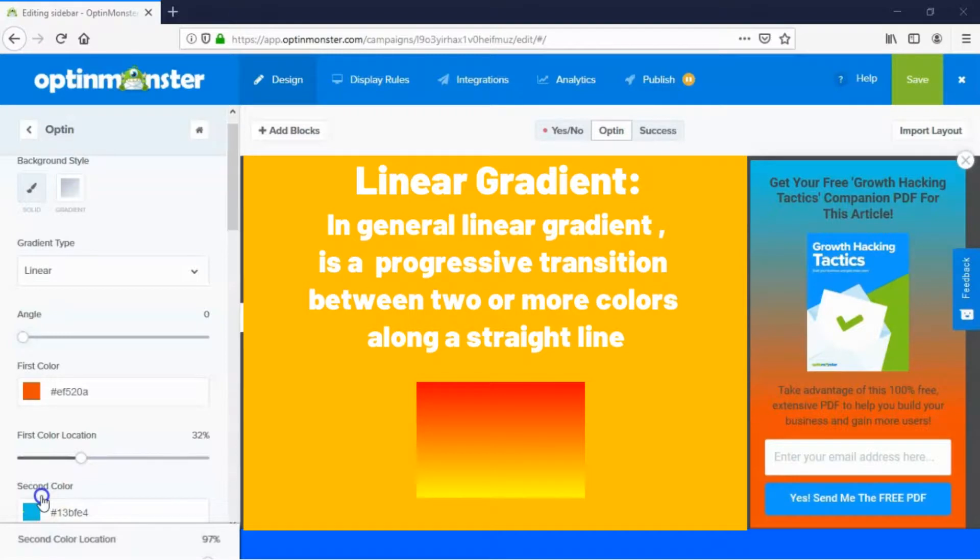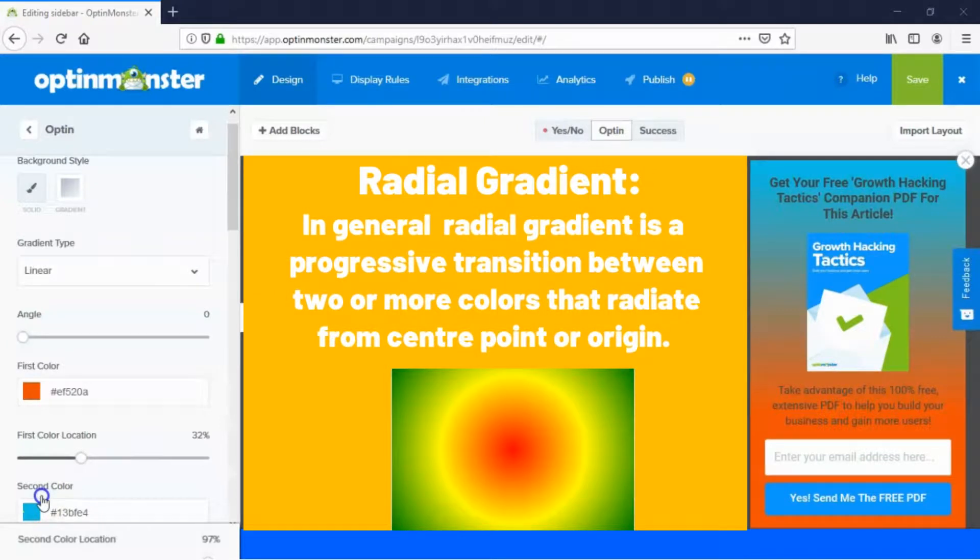In general, linear gradient is a progressive transition between two or more colors along a straight line. Radial gradient is a progressive transition between two or more colors that radiate from a center point or origin.